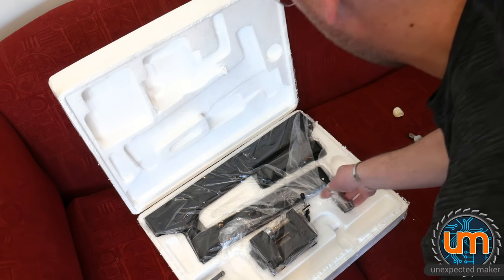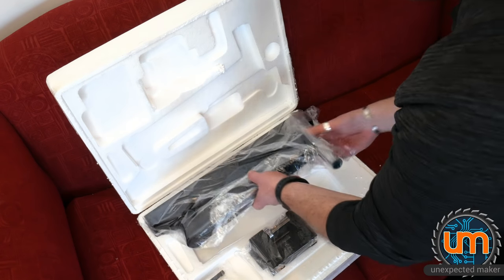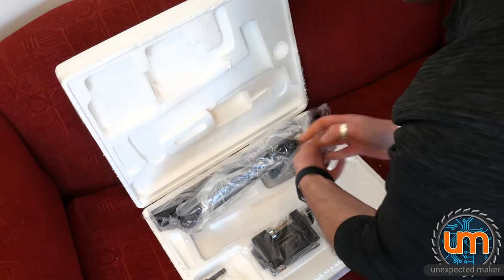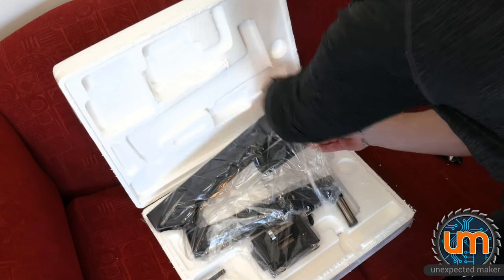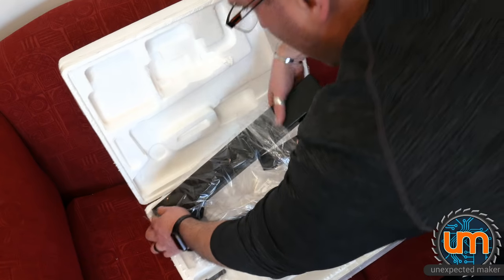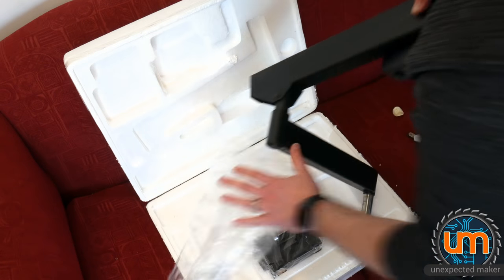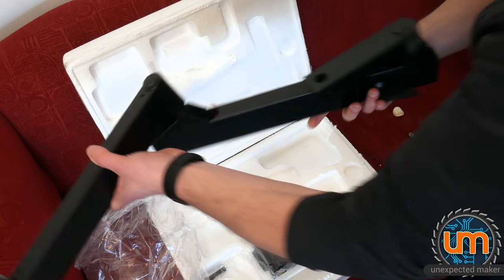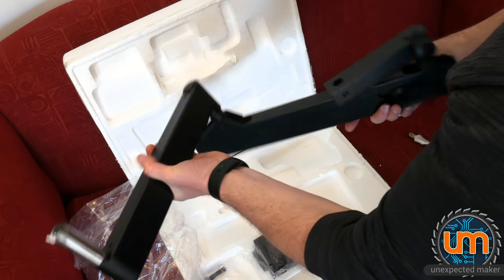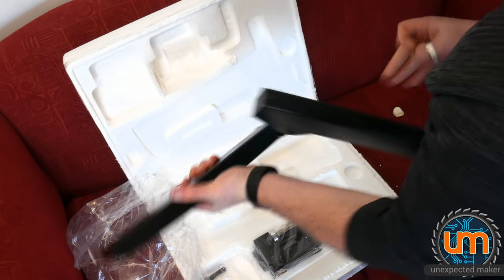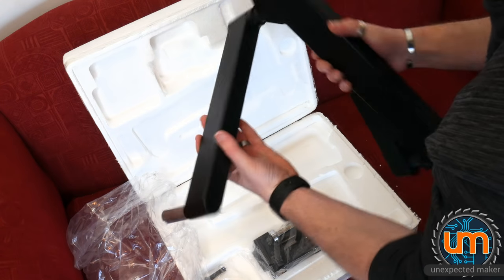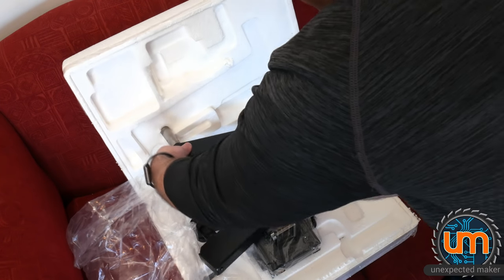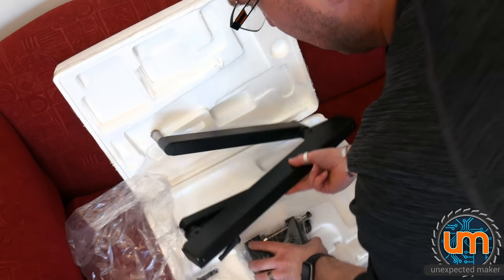And this is the arm, and that is huge and heavy. Holy moly, I didn't realize it was solid metal. This is the articulated arm. I don't know if my desk is strong enough to hold that. I hope so.